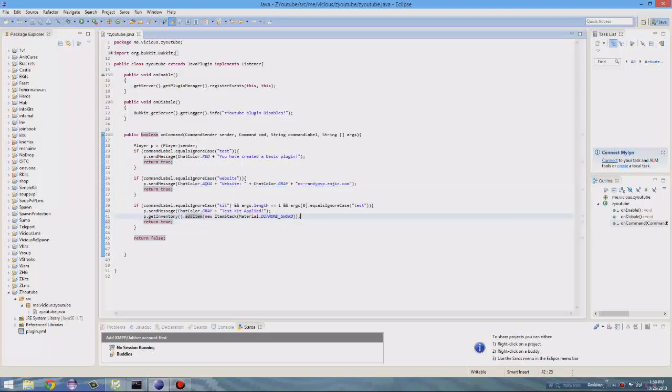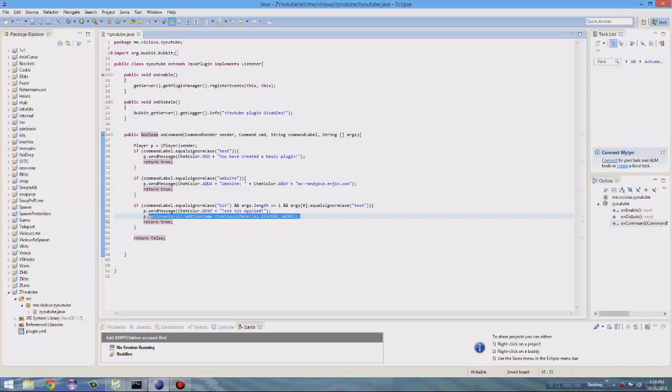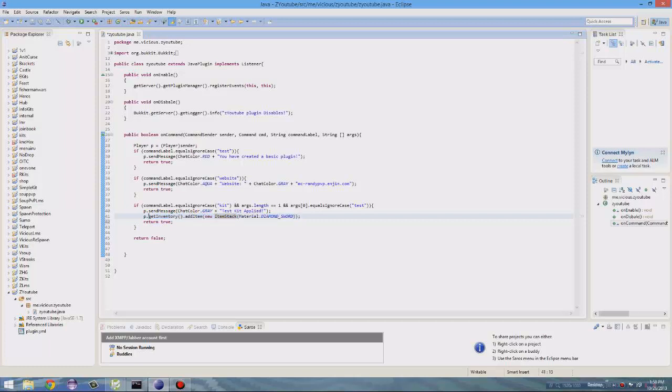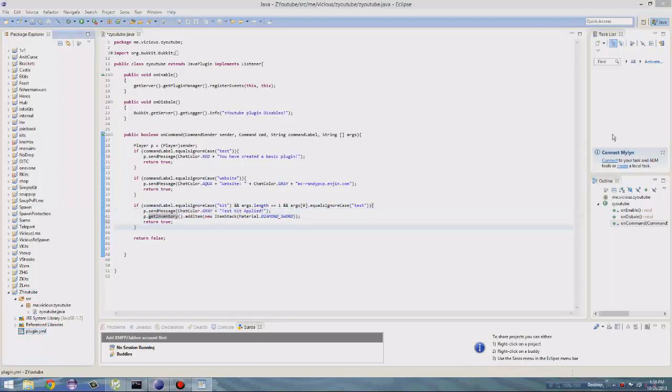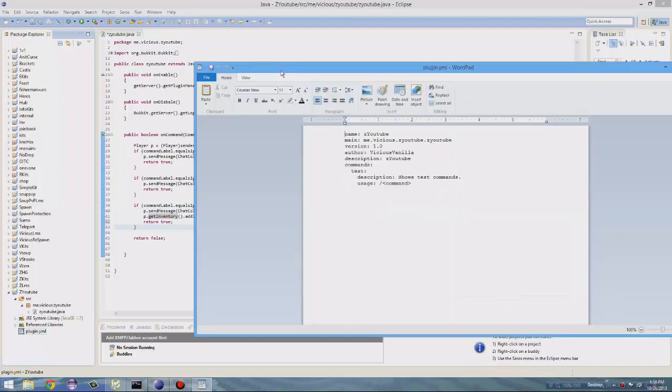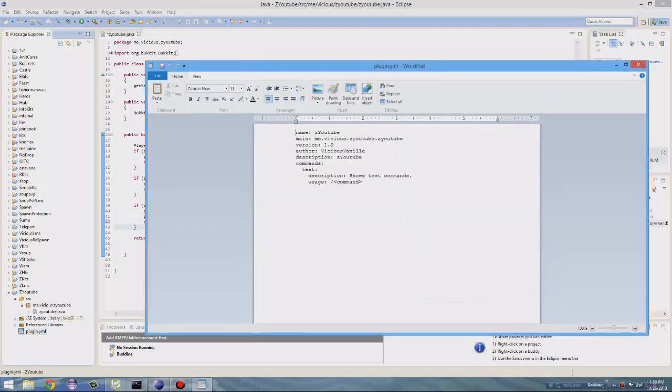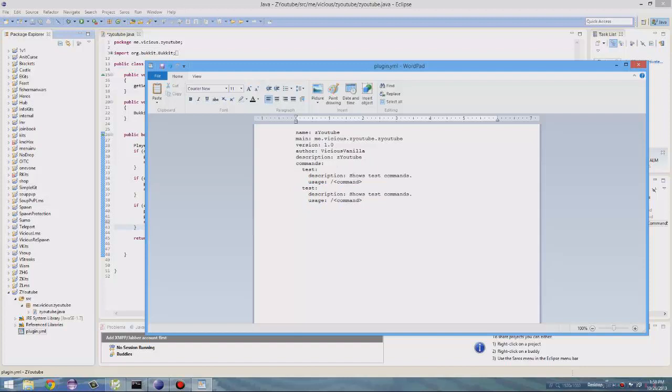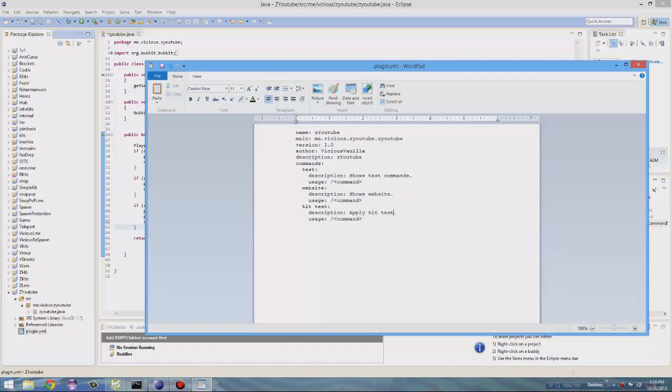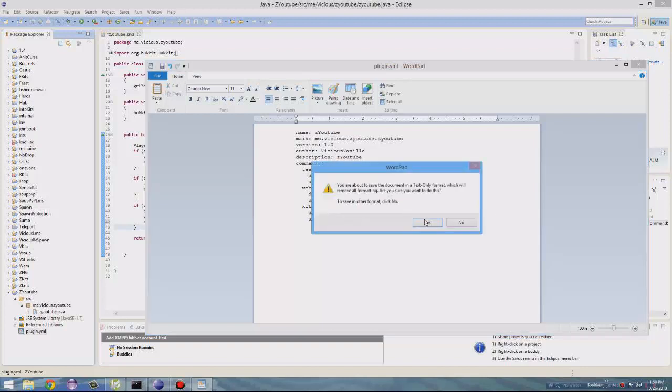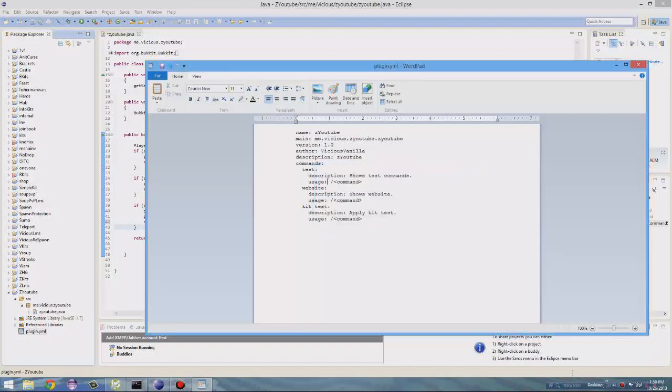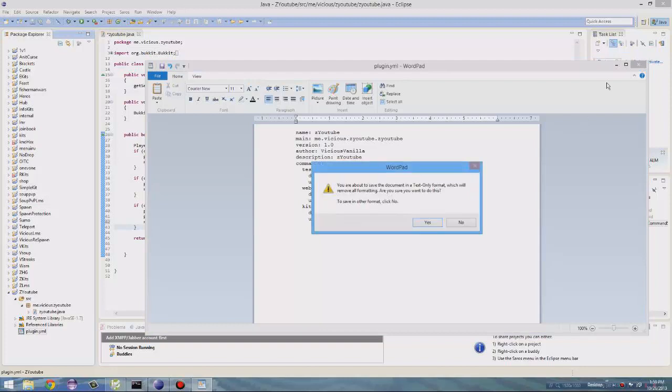So yeah, so this is how you add something to someone's inventory. And then I'll go more in depth with that next episode. So yeah, you can add a basic item to their inventory. Send them a message. So now all we have to do is add it to their plugin.yml. So just copy and paste your testing. And then do that twice because we have website and kit test.